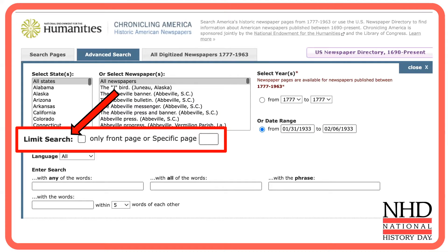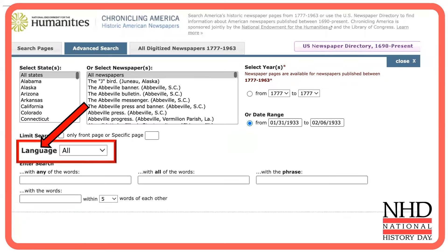The next section, Limit Search, located under the State and Newspaper boxes, lets you select front page or an exact page. For our search, this won't help us, so we'll skip it. Right below, you can choose a specific language. If you spoke German and wanted information on the German-American perspective, you might use this, but right now we'll ignore it.